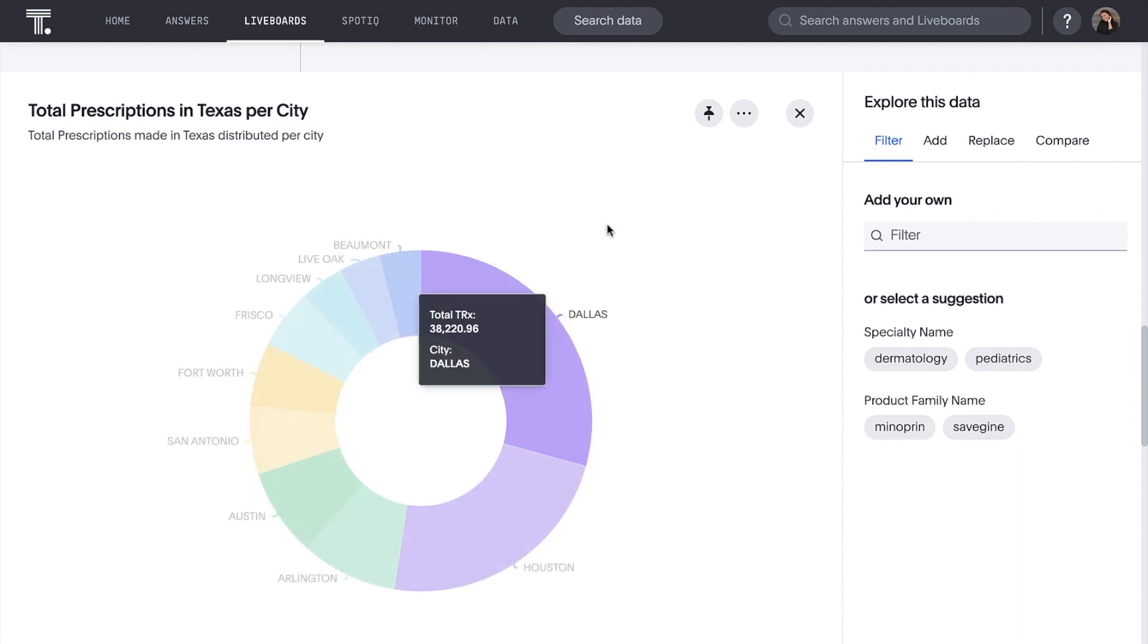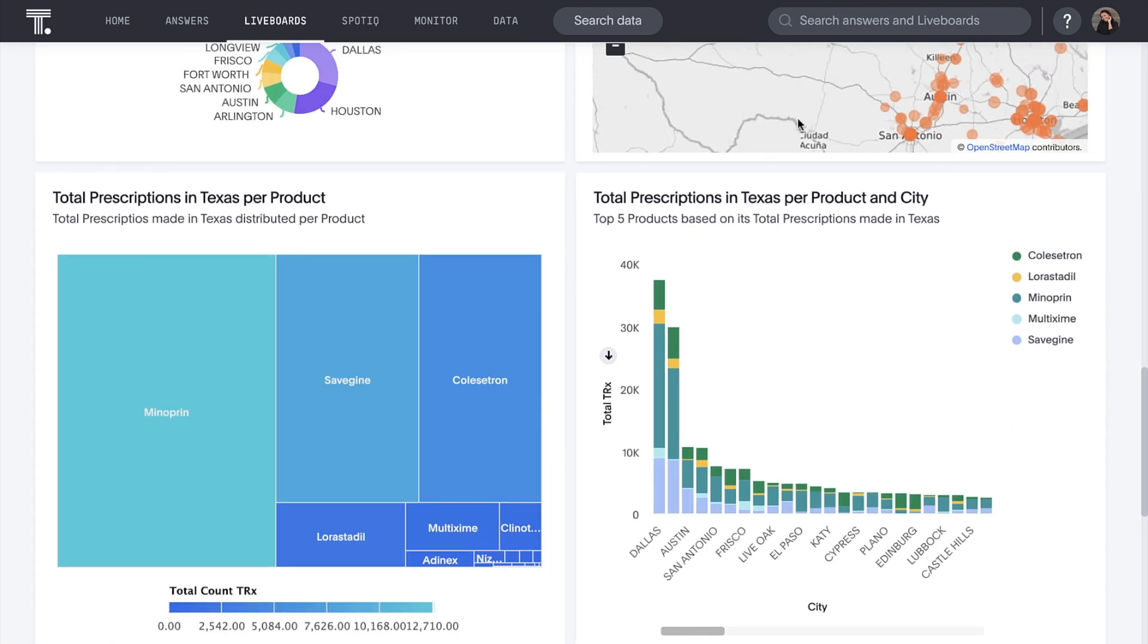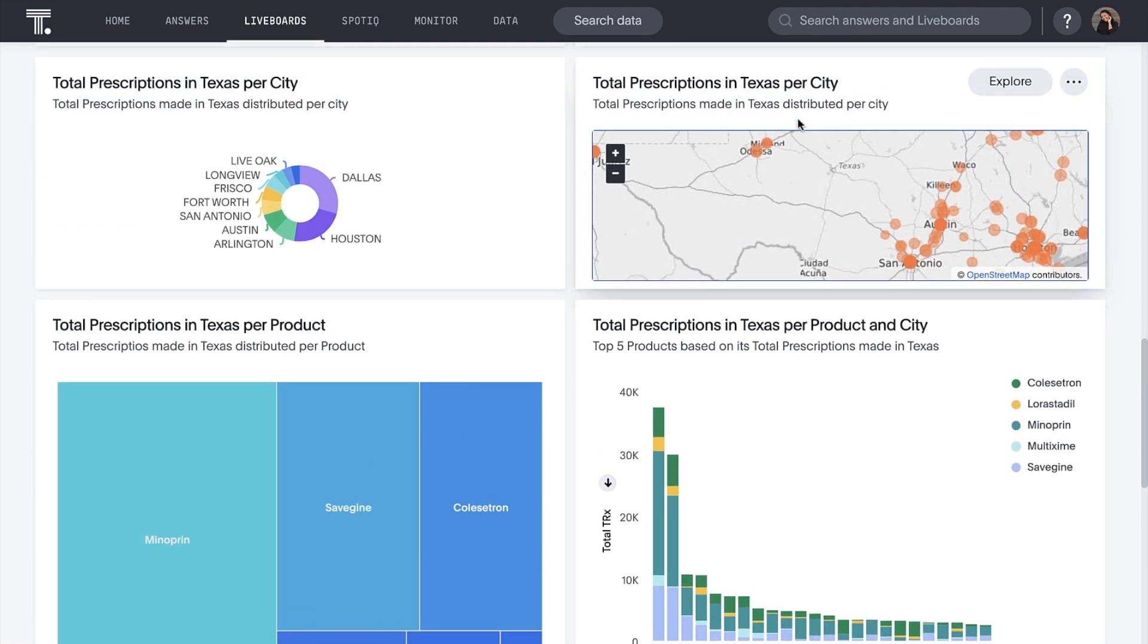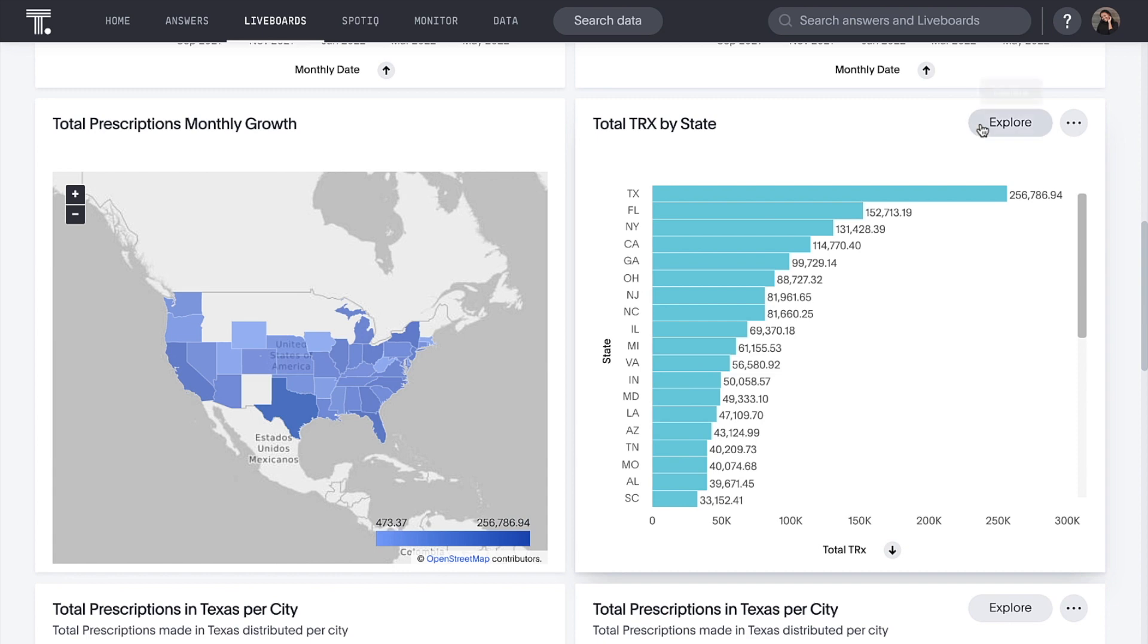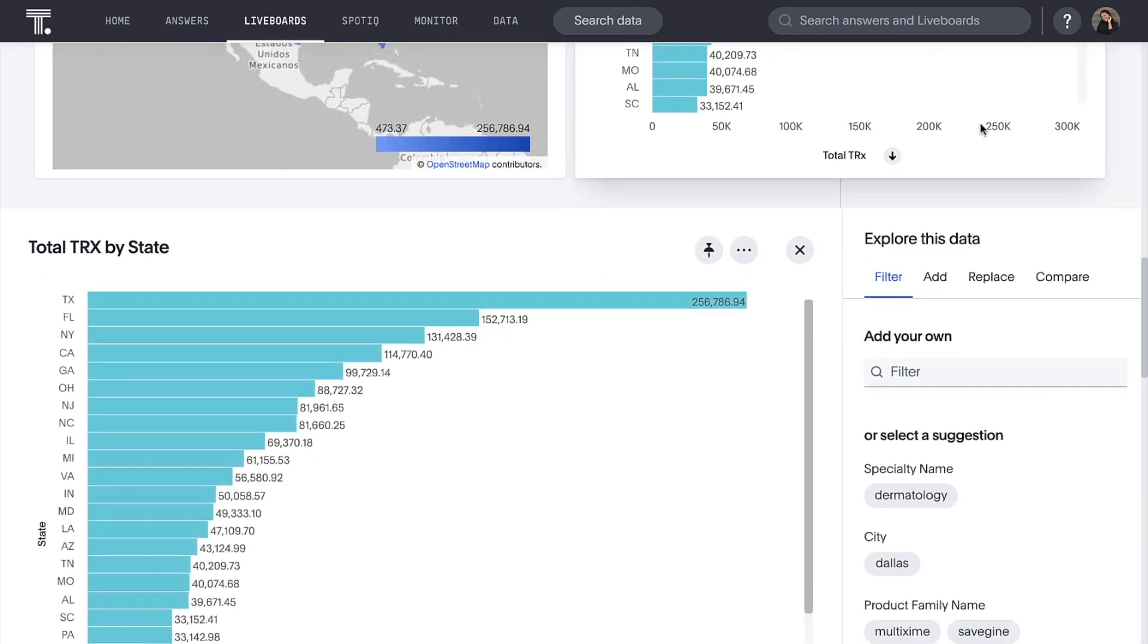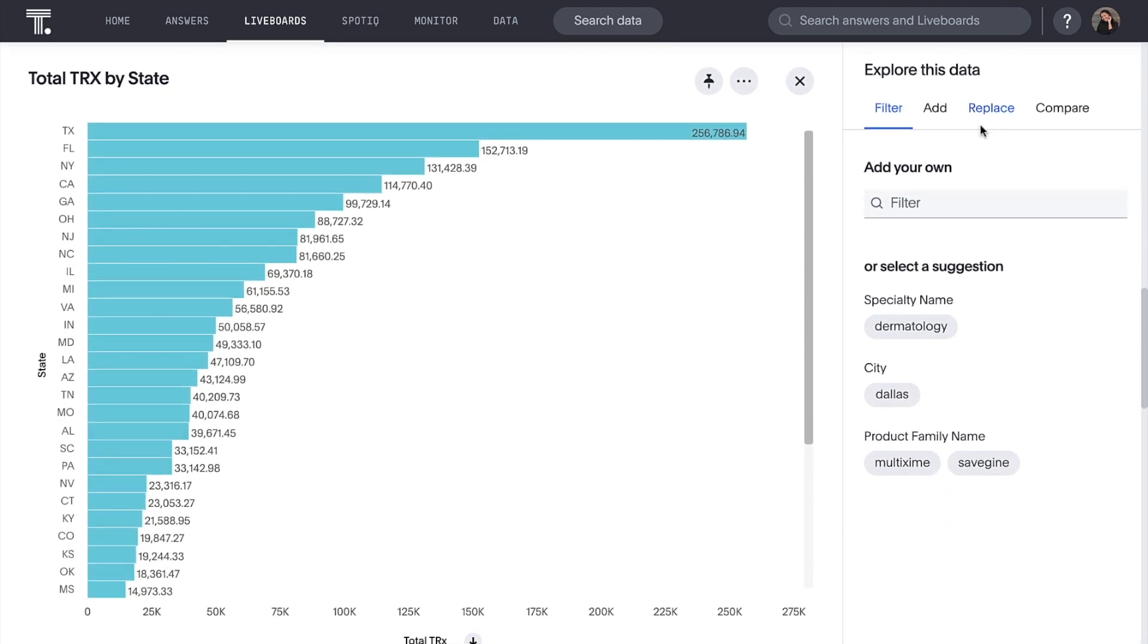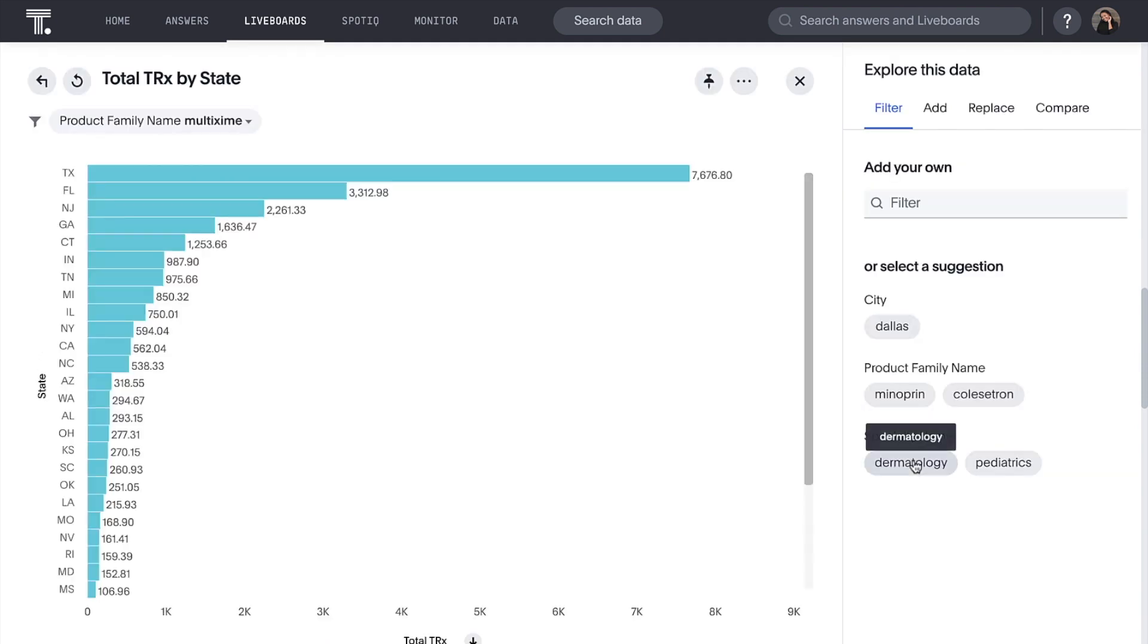Live boards are interactive, shareable places where we can bring together related insights. We can leverage AI to learn new ways to explore our data by adding filters and fields, replacing fields, or comparing measures and dimensions.